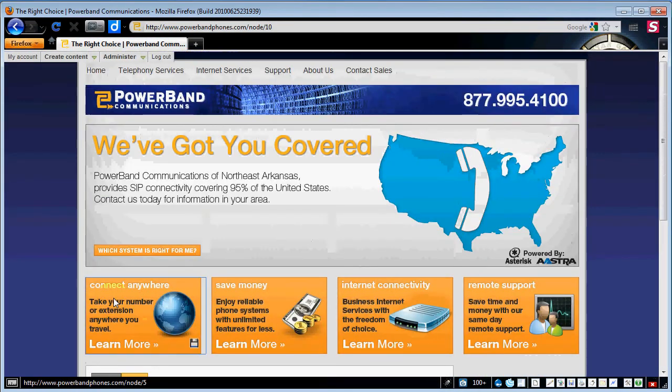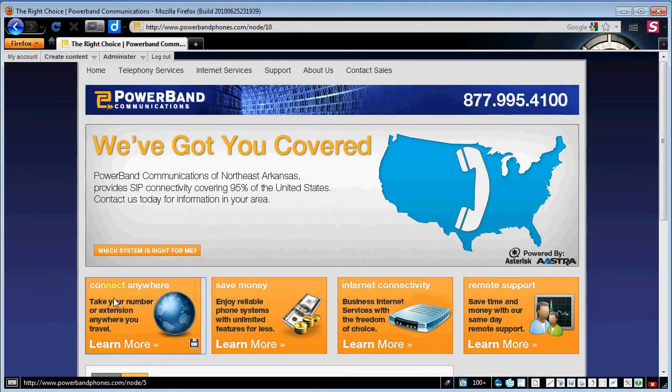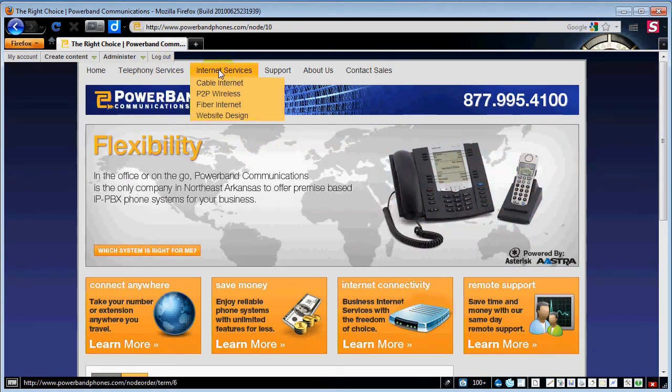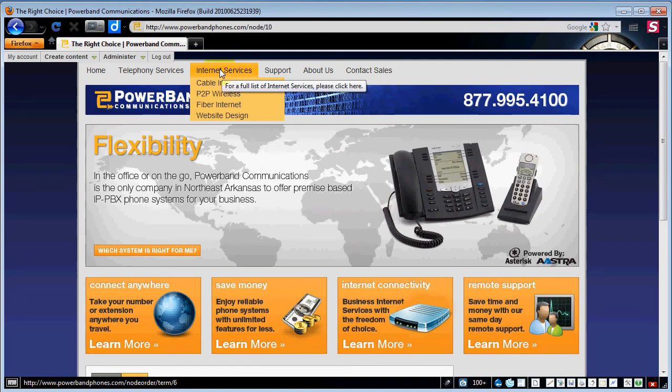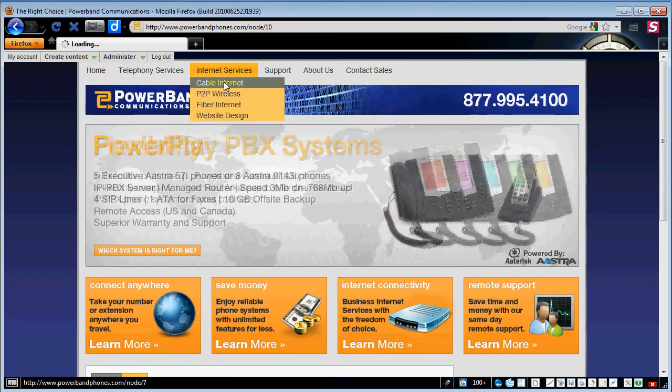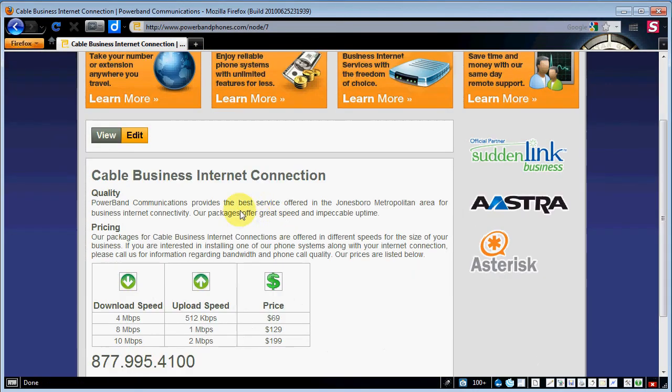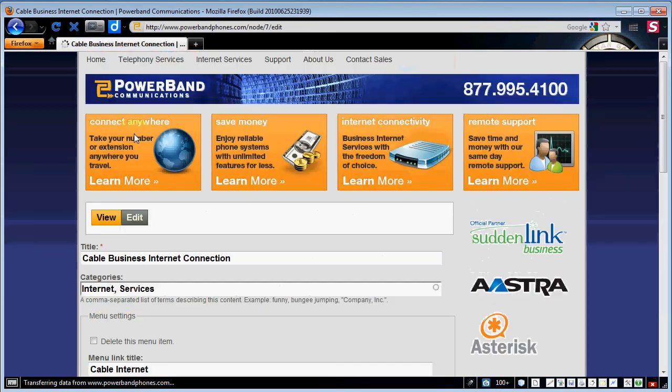So now that's how you edit the website, edit pages on the site. You can edit any page you want to. If we go here to internet services and we want to edit the cable internet page we'll go ahead and click on cable internet. We can go down here and hit edit.